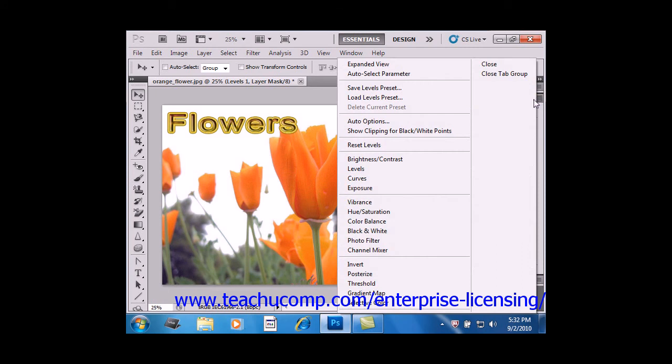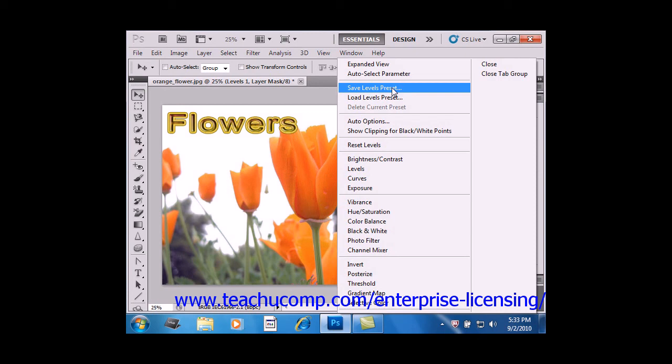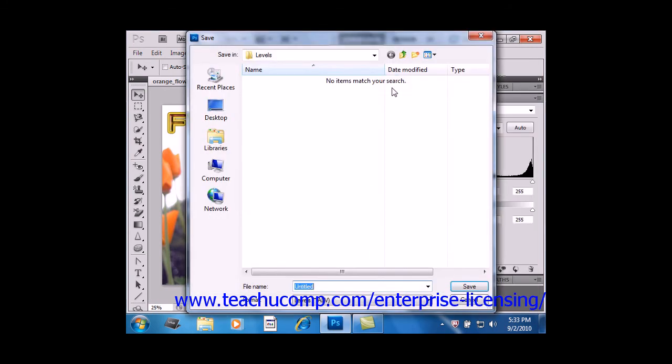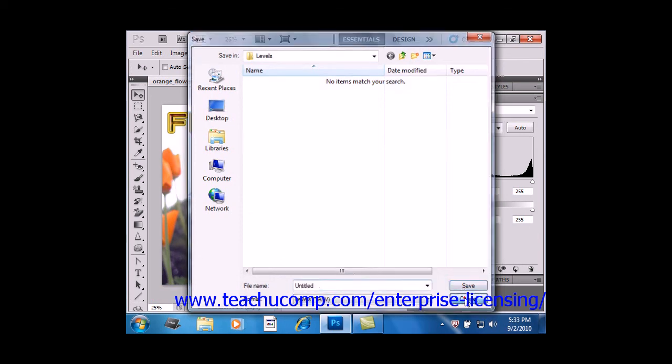Then select Save, and then Names Preset. So select Levels Preset, select Hue Saturation Preset, whatever it happens to be. And you would be presented with the Save dialog box. You save your preset with a descriptive name in the Name Text box down here. And then you would click Save.